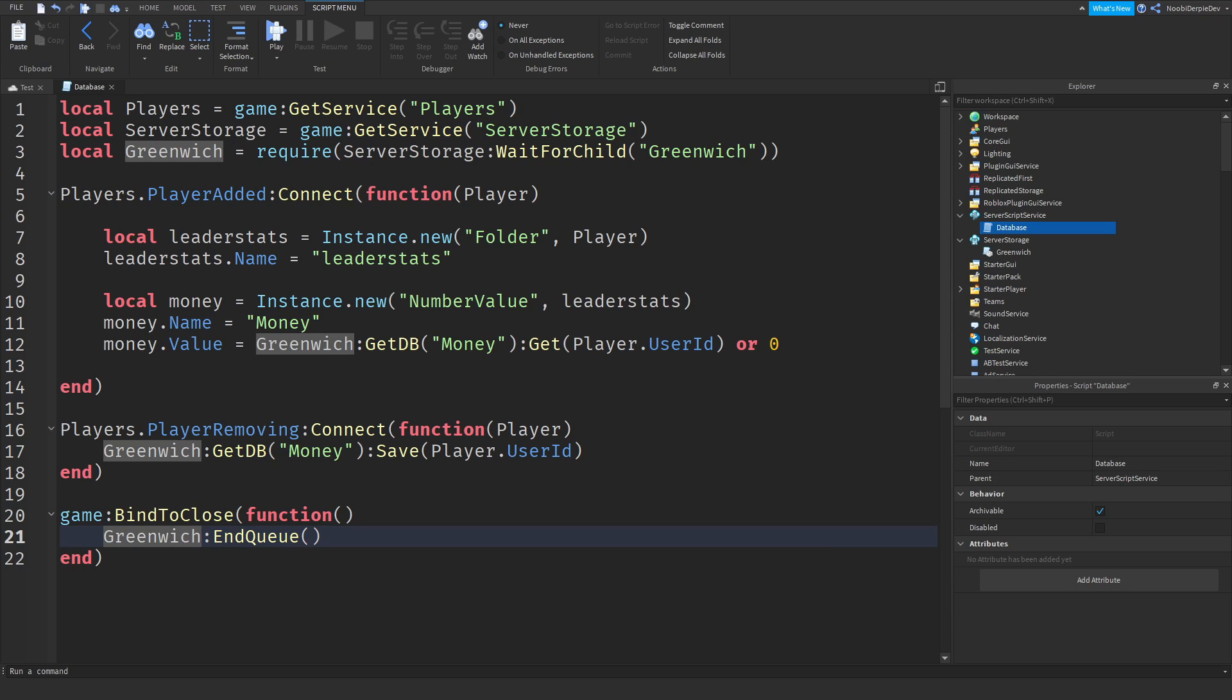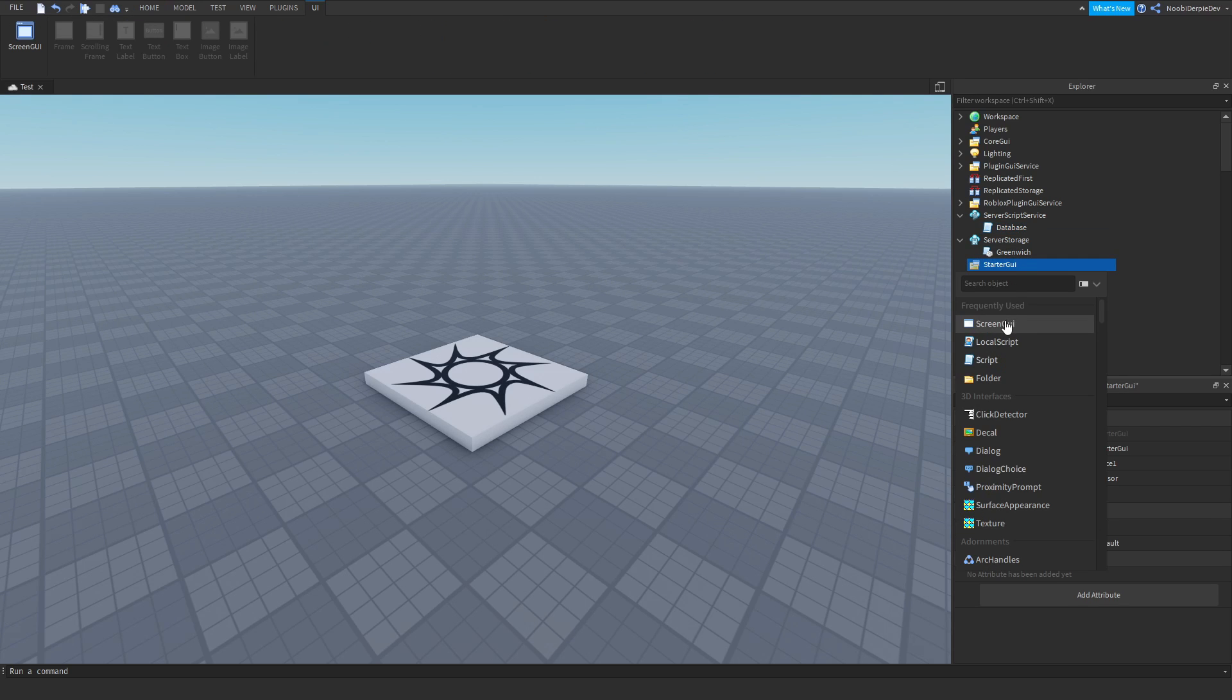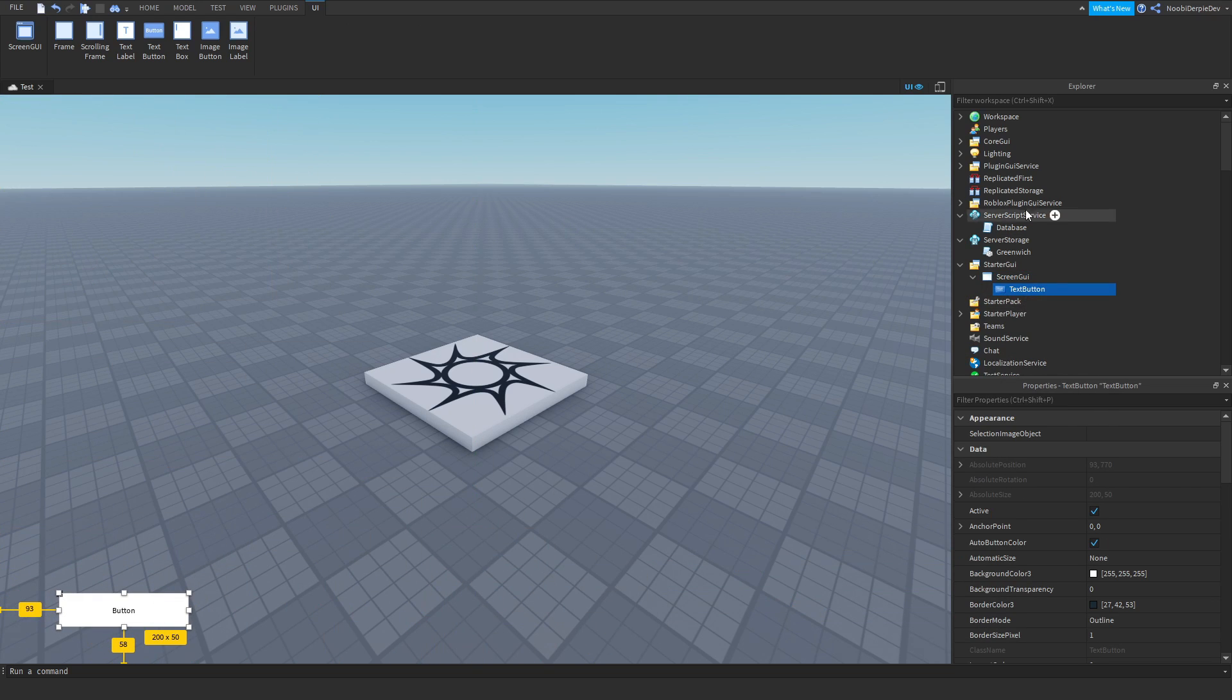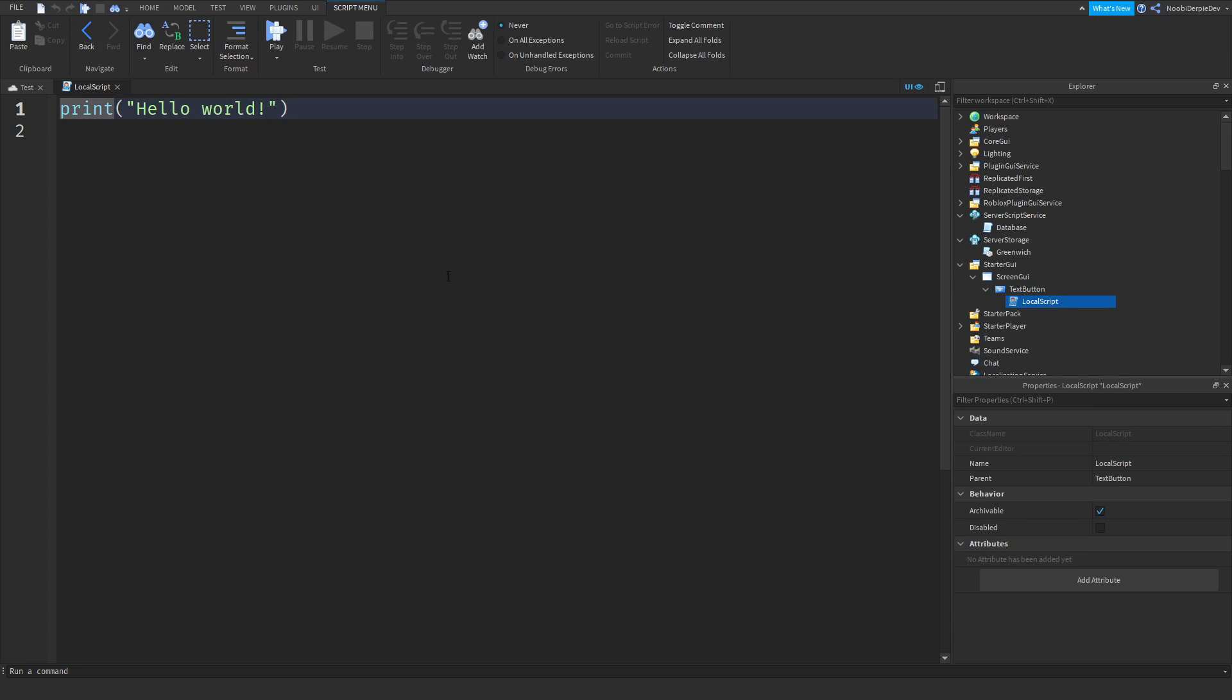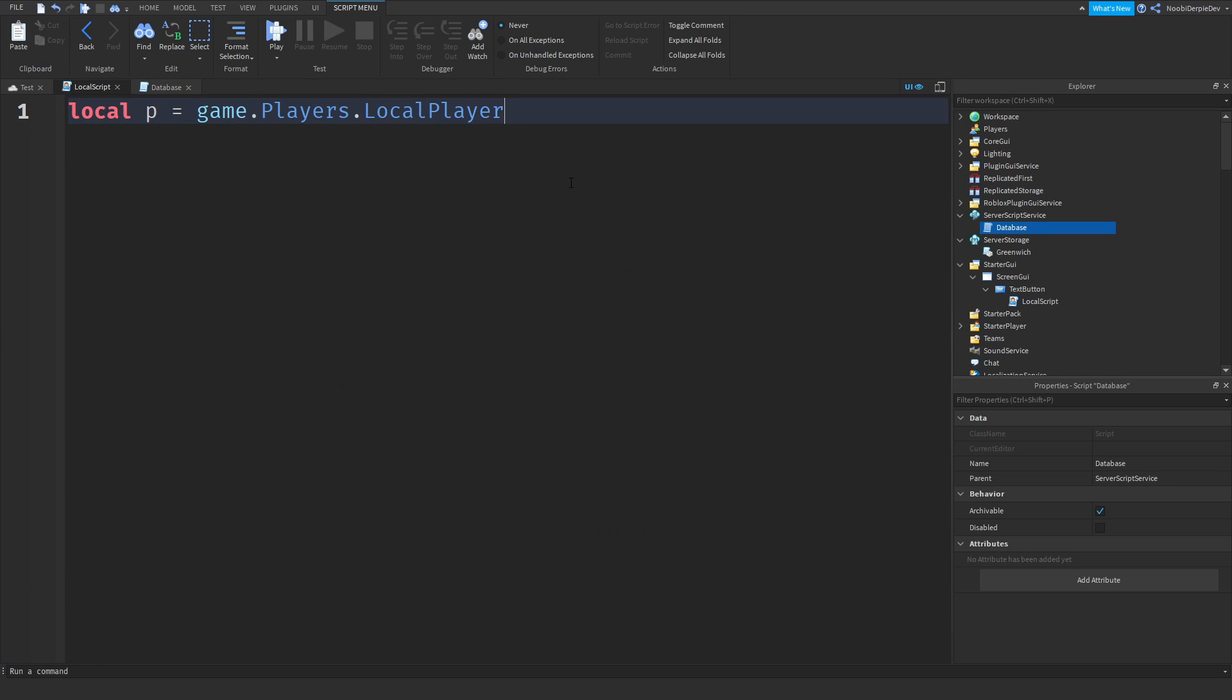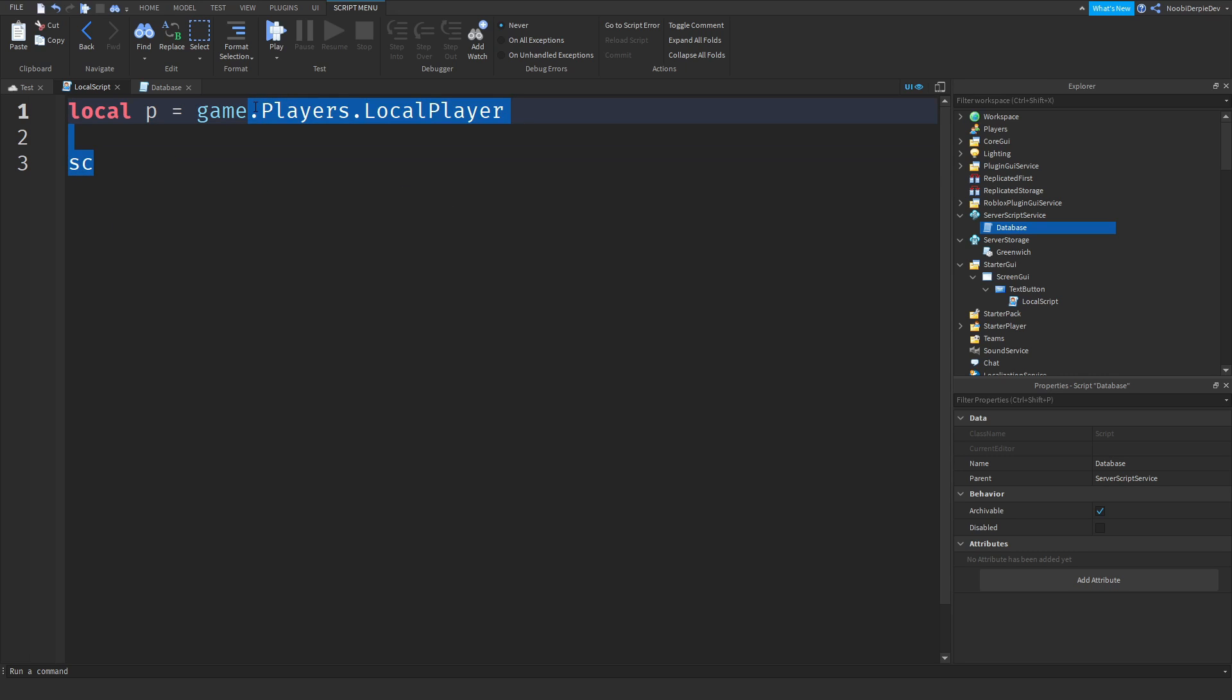So now if you want to test your money, what we are going to be doing, you want to just make a quick little GUI. You want to add in a screen GUI, you want to add in a text button. For testing, I am going to put it randomly. We are going to insert a local script and all I am going to do is just local p. I am just going to make it very easy, local p, game.Players.LocalPlayer. Keep in mind, for the database, you really have to put GetService, but for this, it is just testing, so not really. Let's just do it though.